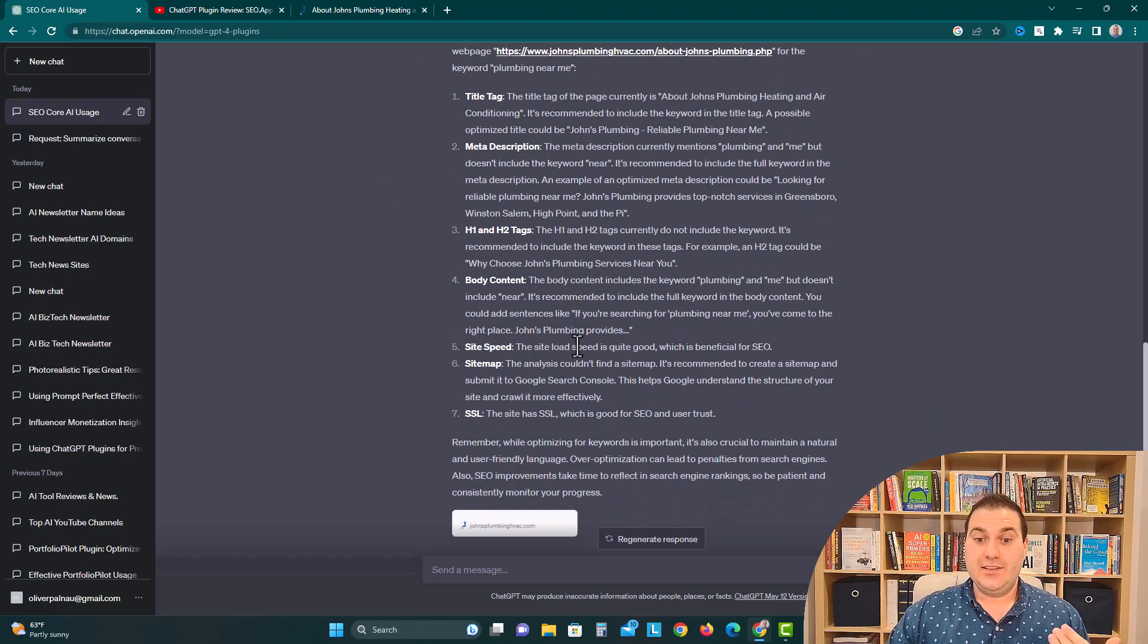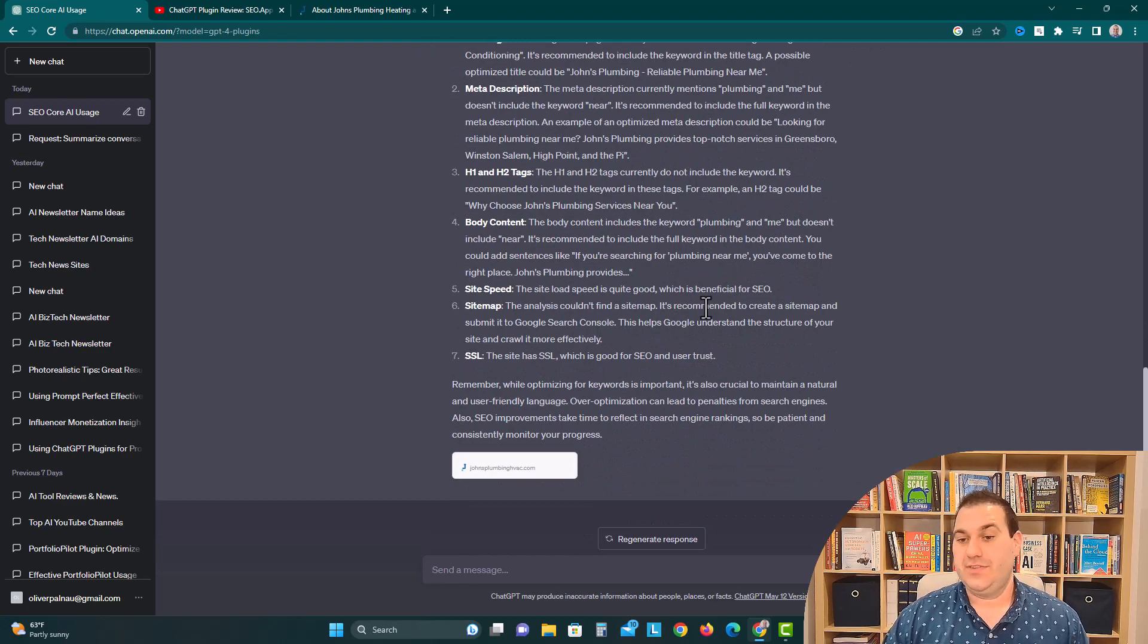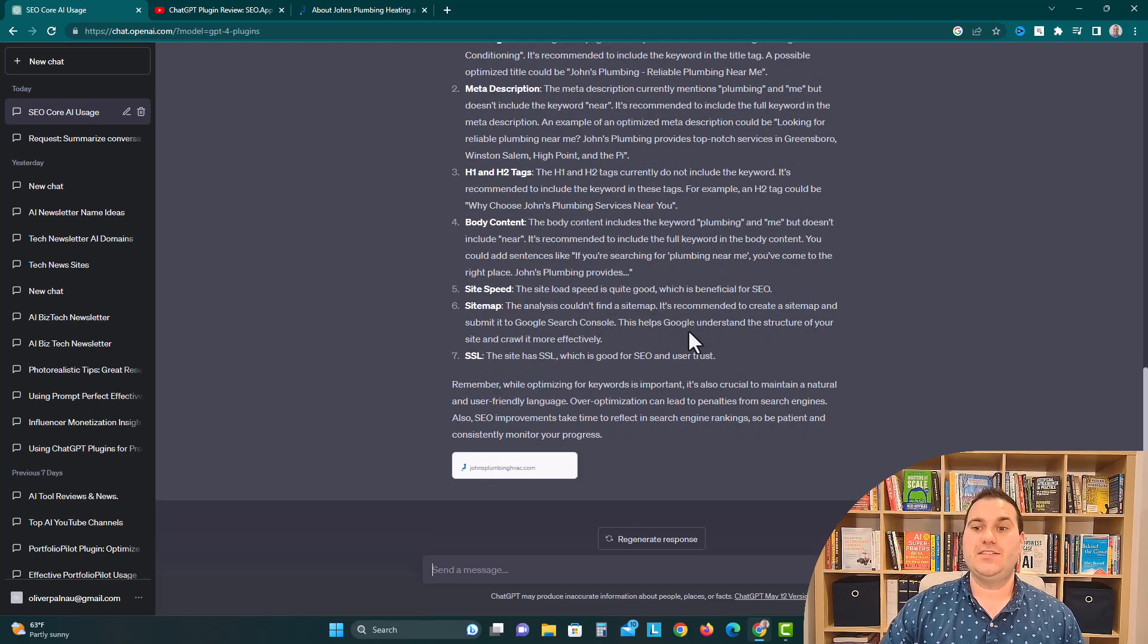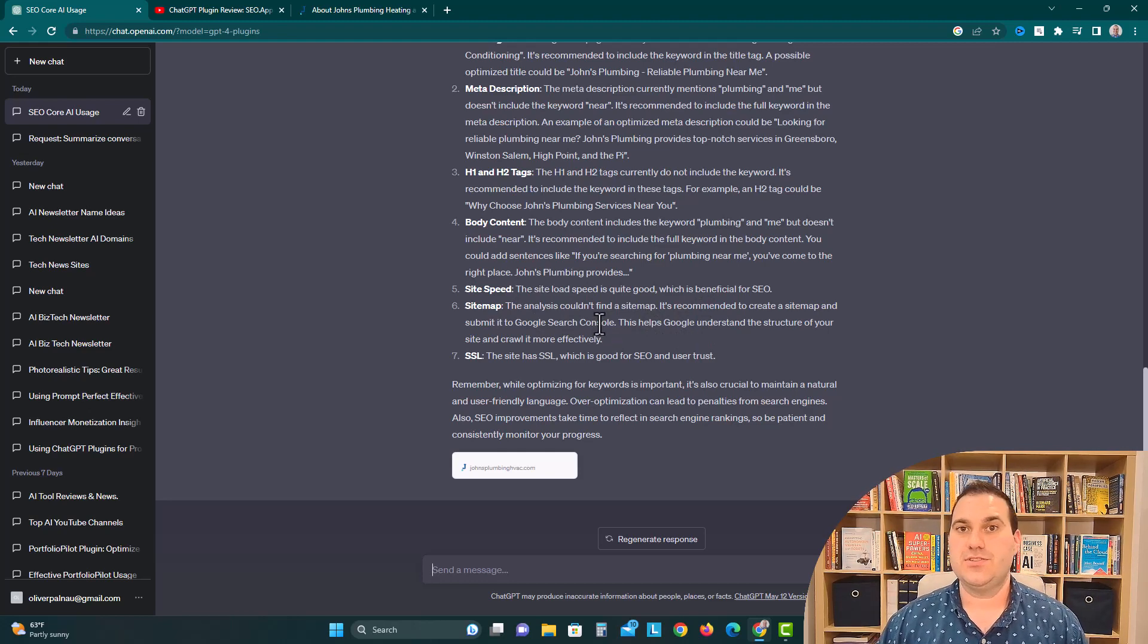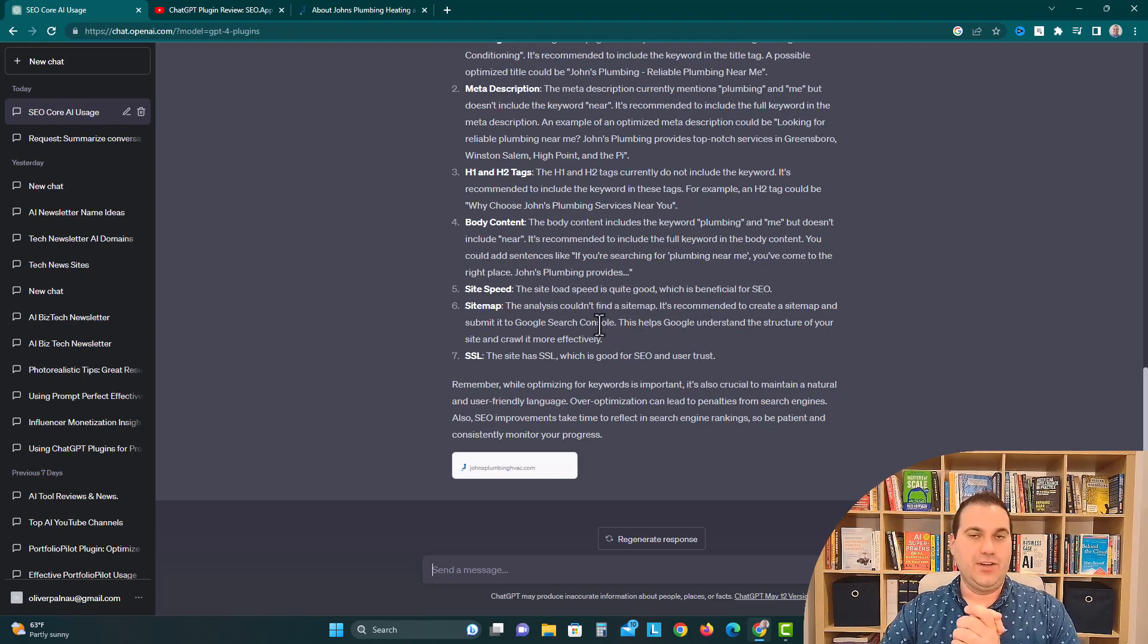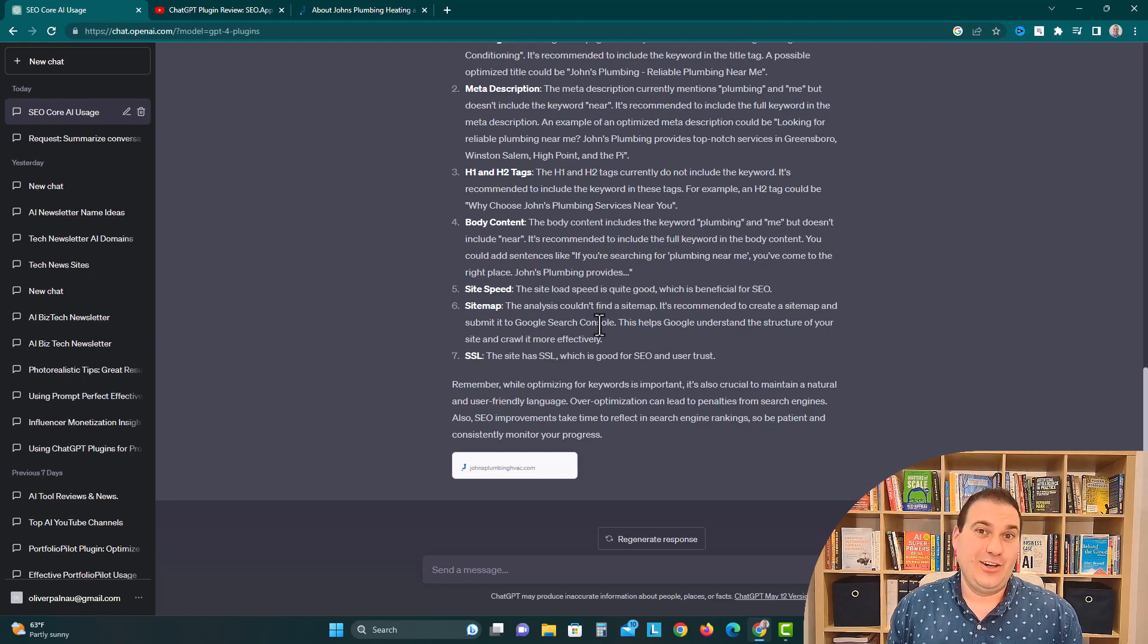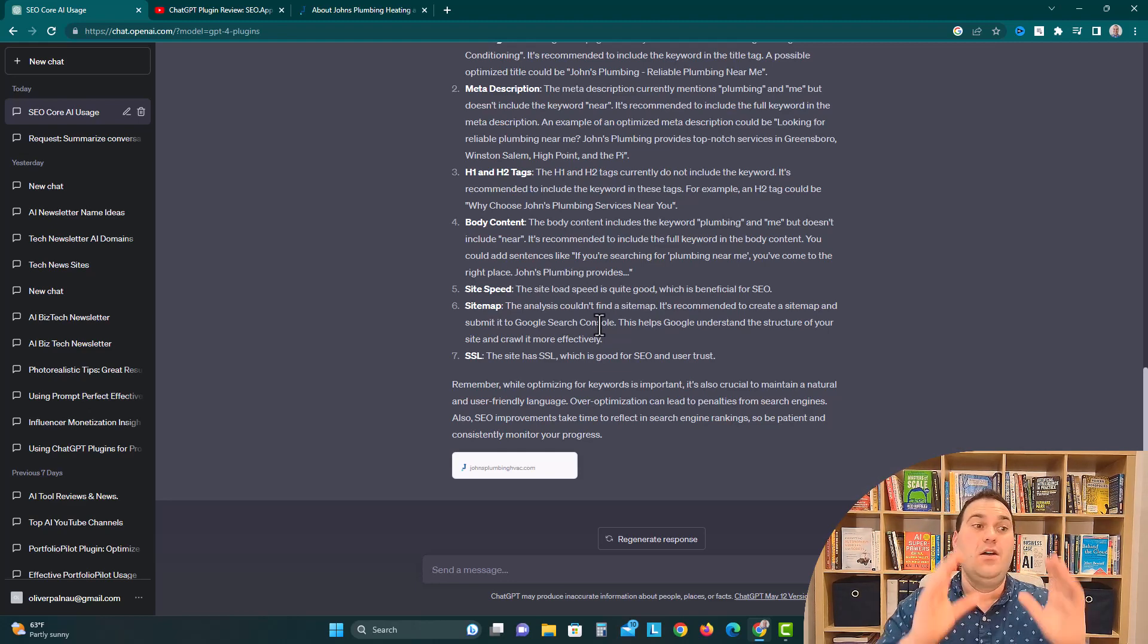Site speed. The site load speed is quite good, which is beneficial for SEO. That's good. The site map. The analysis couldn't find a site map. It is recommended to create a site map and submit it to the Google Search Console. Now, a site map, if you're optimizing for SEO, you can basically prioritize all your pages and kind of tell Google's crawler engine, hey, when you're on this page, try to prioritize these other pages next.